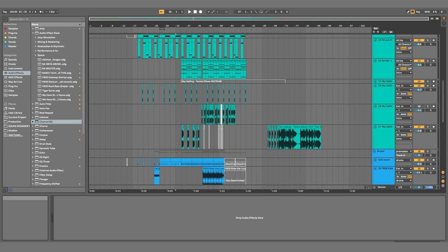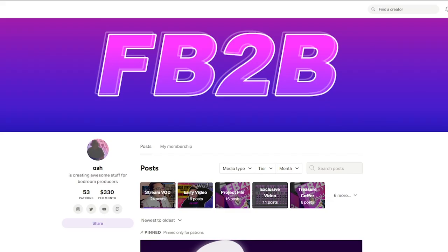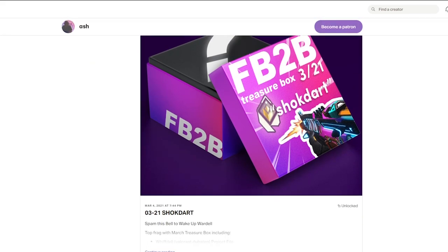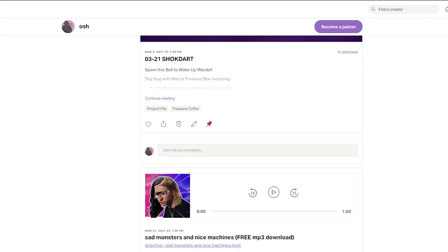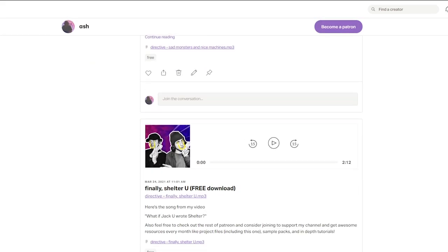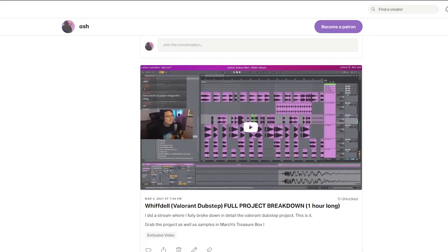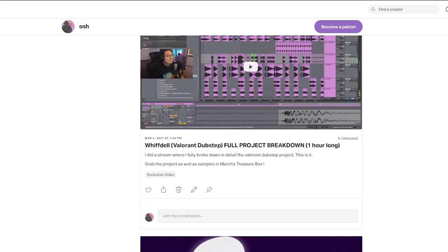Speaking of project files, check out my Patreon to get project files from every single one of the videos I've put out, along with monthly treats for recurring subs.